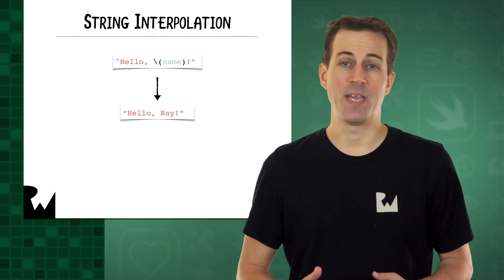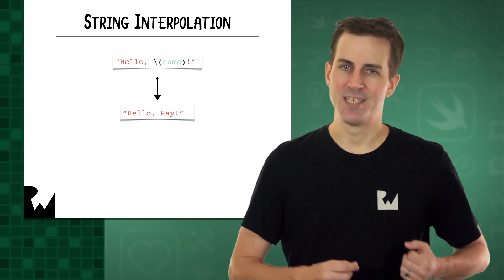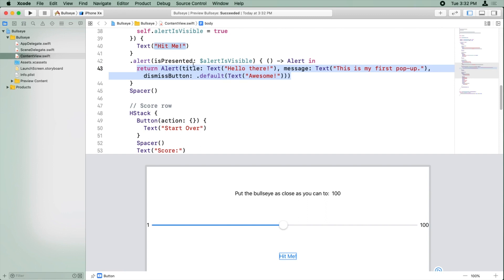Let's try this out by making the app print out the value of the slider inside a string. Okay, so remember, here's the code where when you tap the hit me button, it presents a pop-up that says hello there, and the message is this is my first pop-up. And we want to change the message to give the slider's value instead.